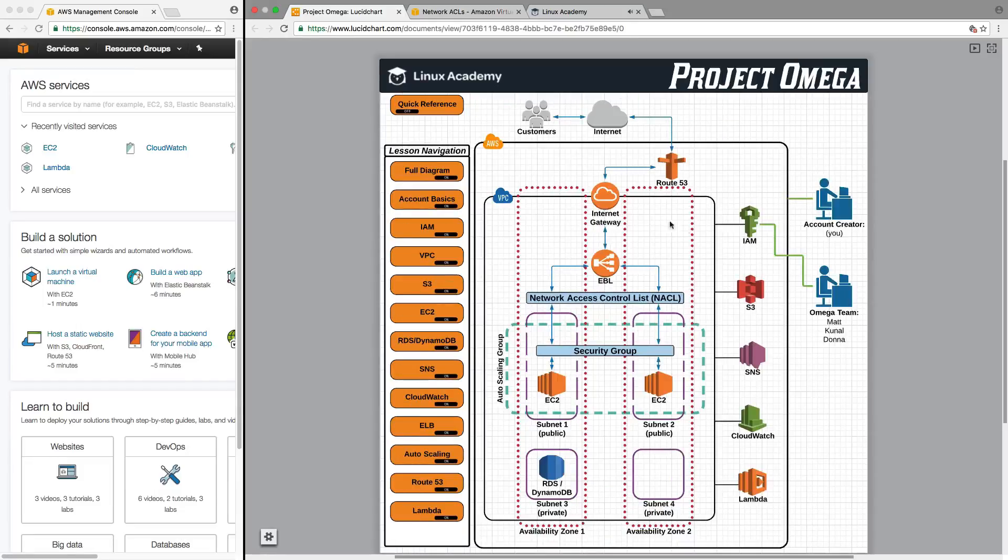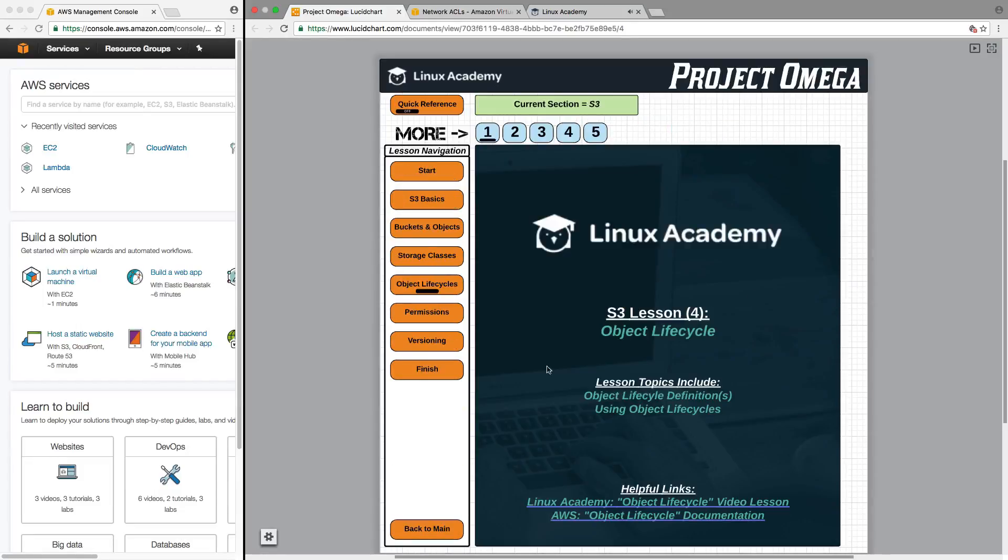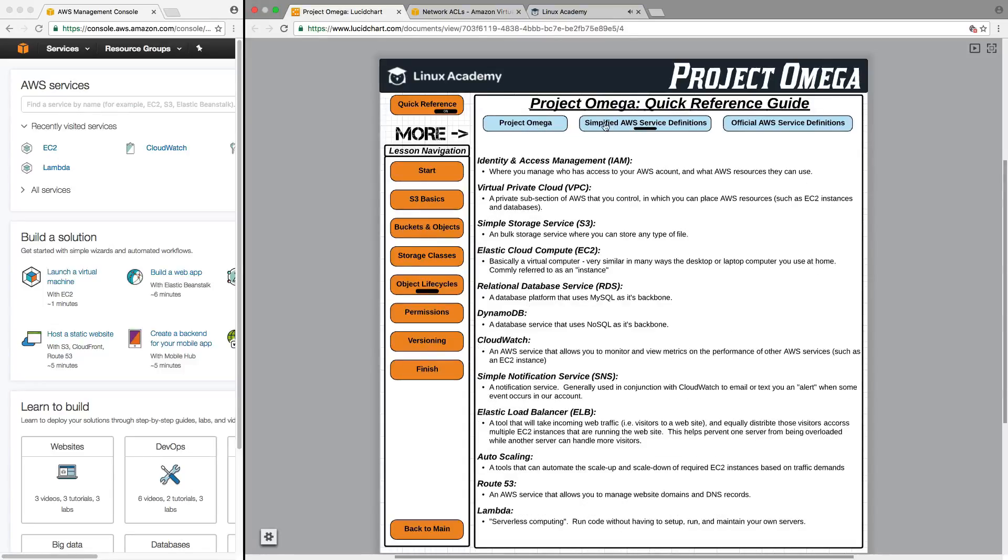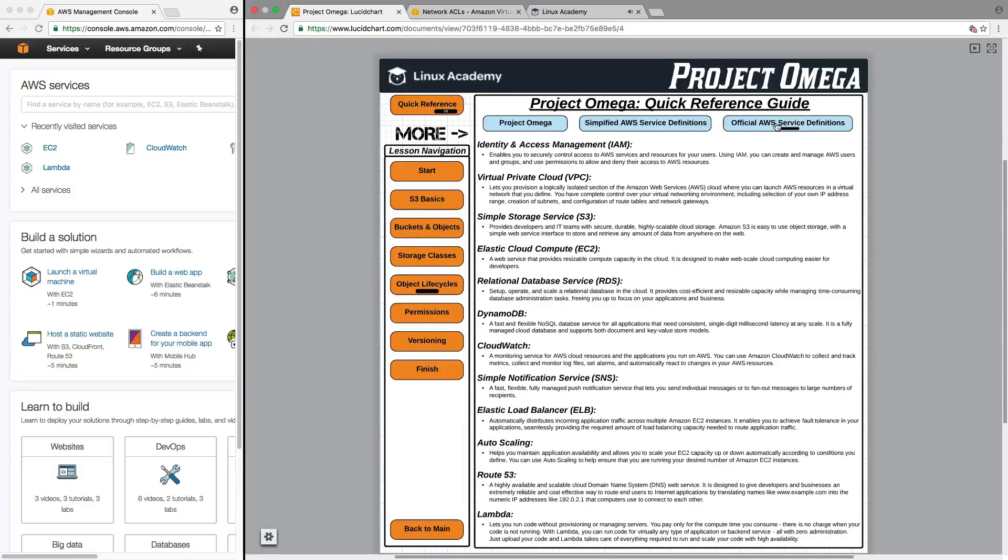Also, in each section, if you click on S3, there is going to be a quick reference button up top. If you turn this on, it will cover up whatever else you were looking at, but you can then toggle between Project Omega if you want to review what that is, and also sections on simplified AWS definitions for all the various services and the official AWS definition for all the services.